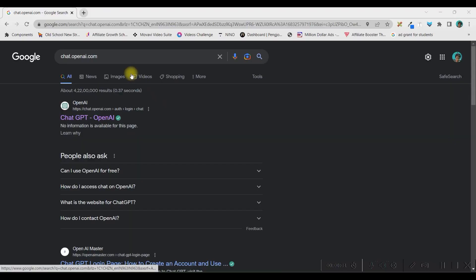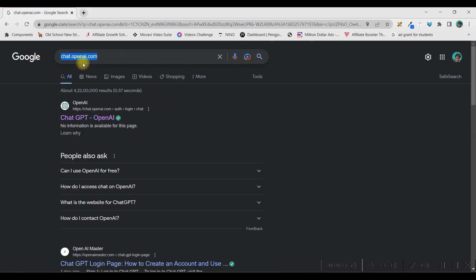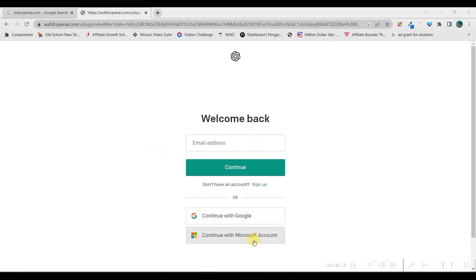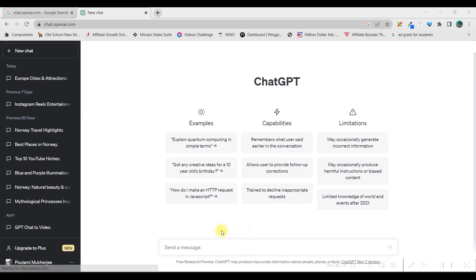Step 1. In Chrome browser, type chat.openai.com, take the first link, right-click and open it in a new tab. If you have not set up your account yet, then you can sign up, otherwise log in. You may log in with your email address, Gmail account, or your Microsoft account.